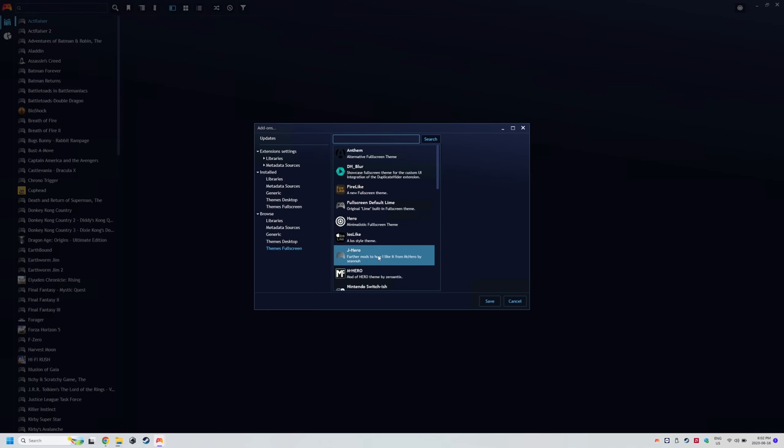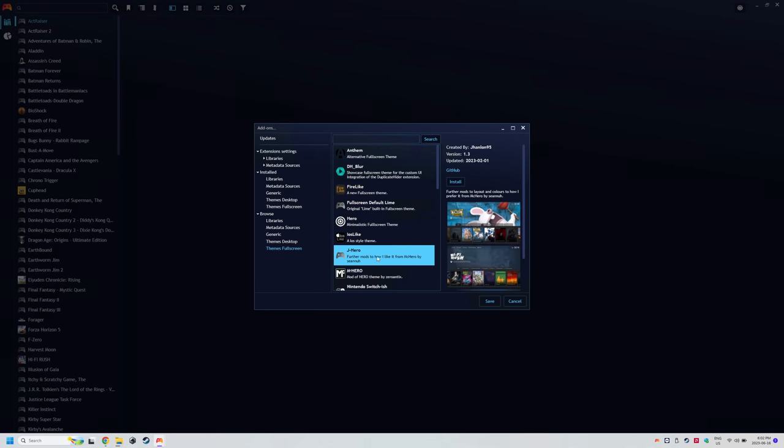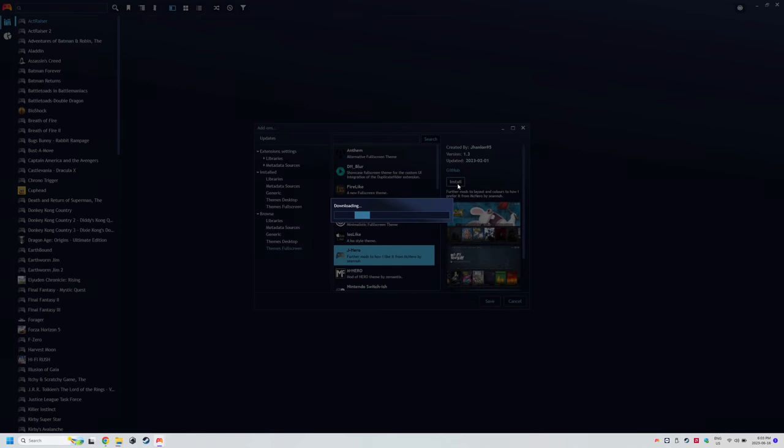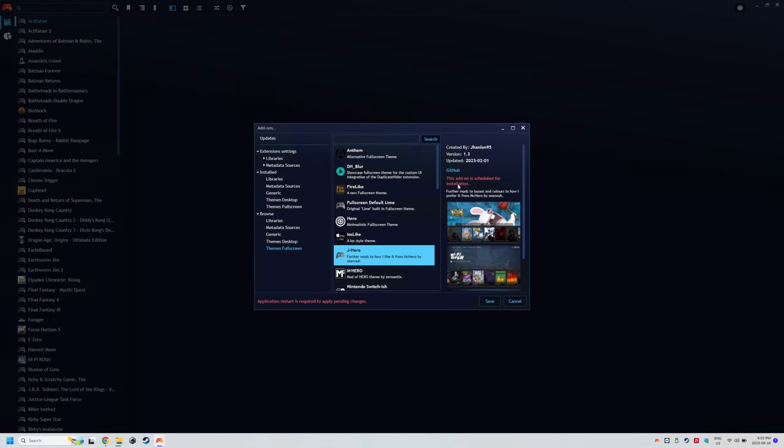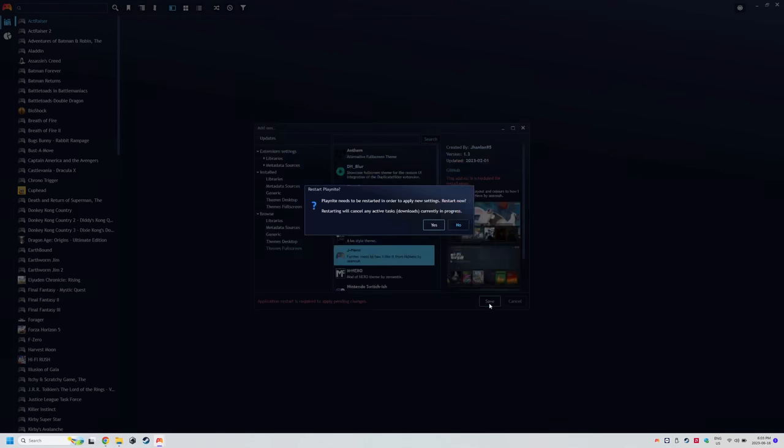and all of it is usually with a GitHub or PlayNite Forums link. For this guide, I'm going to choose J-Hero and then click Install. You'll have to restart PlayNite after this, so go ahead and do it.